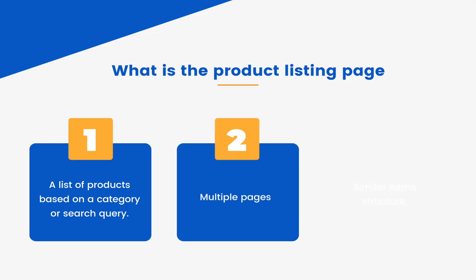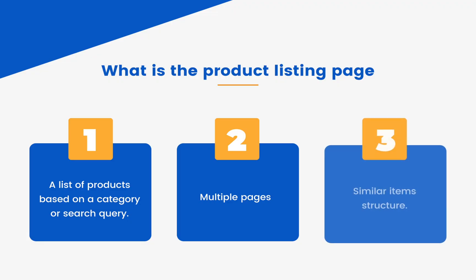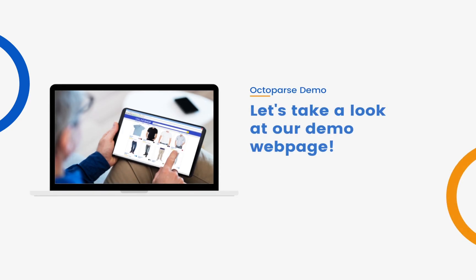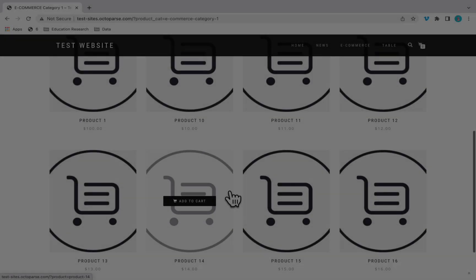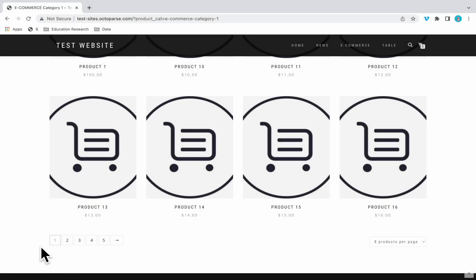It usually has multiple pages. Also, items on a product listing page share a similar structure. Let's take a look at our demo web page. This is a demo product listing page with multiple pages.